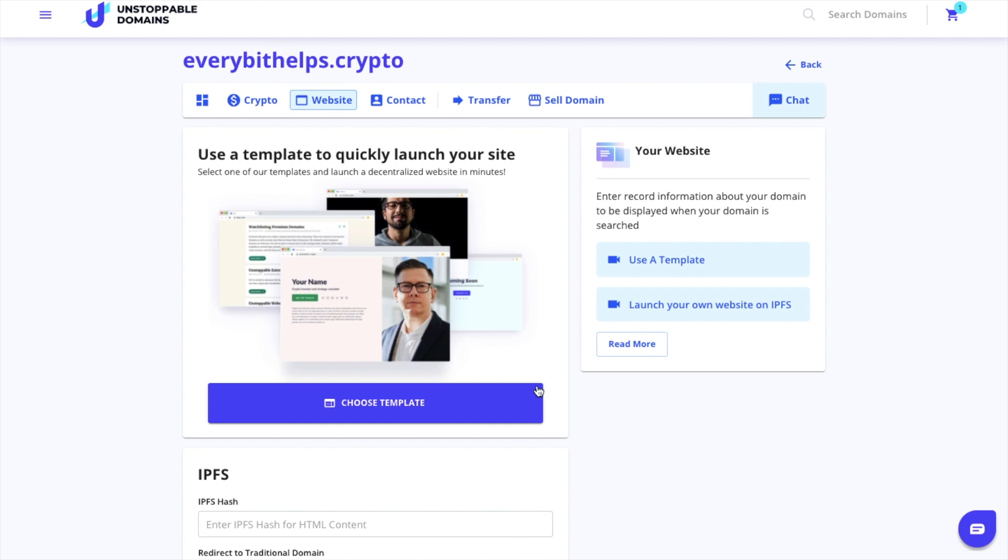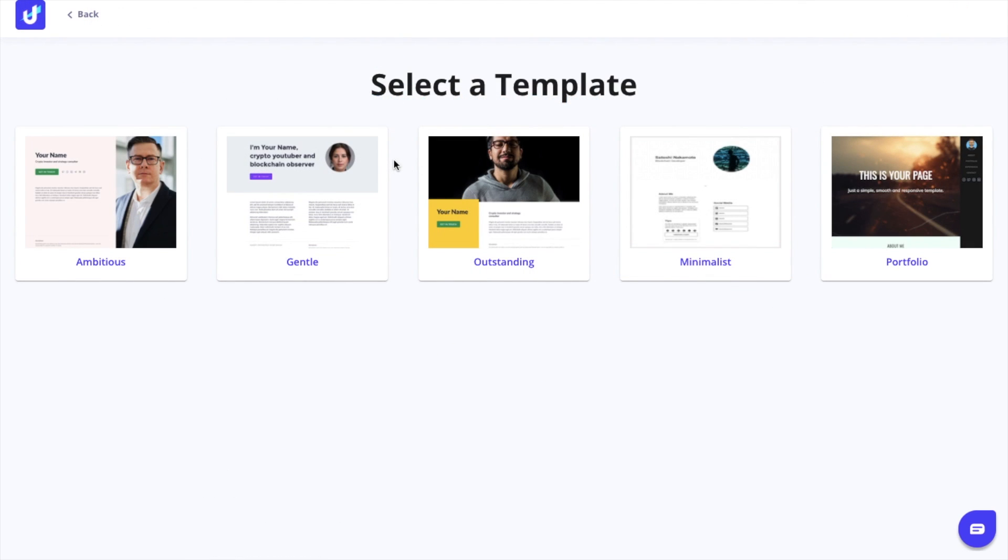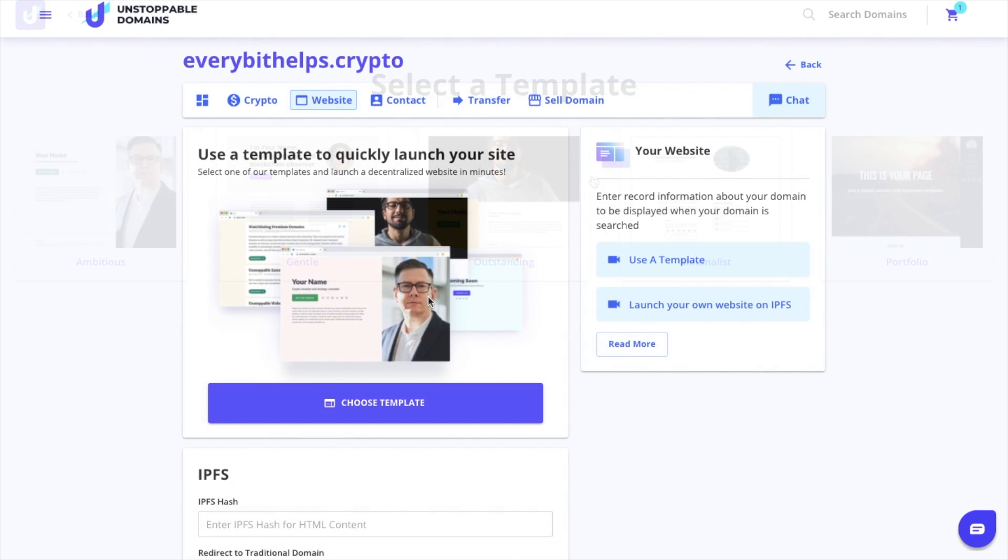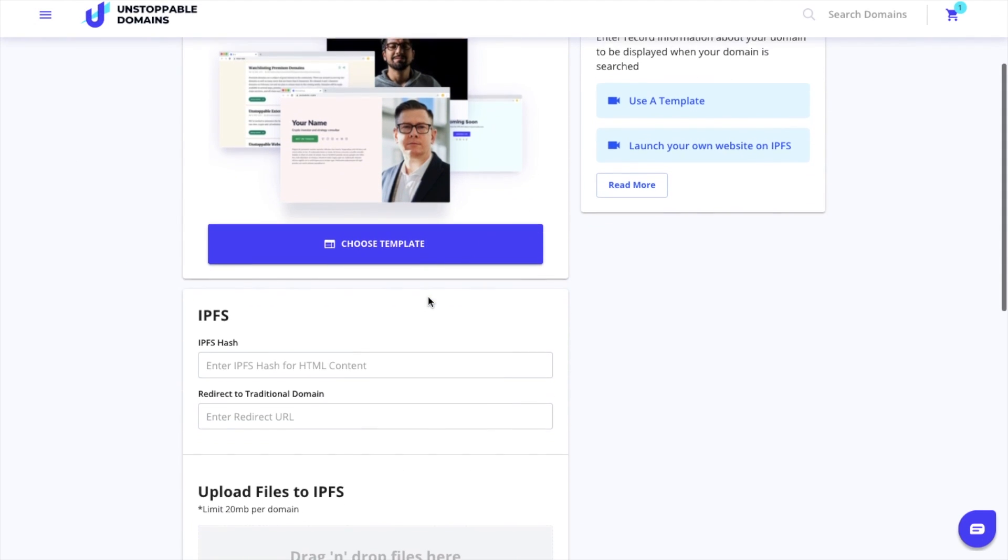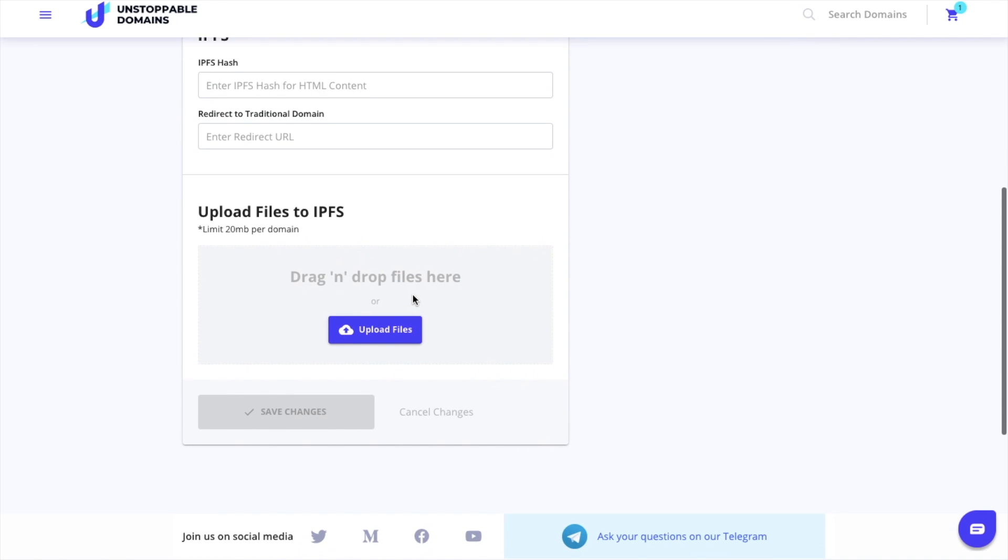The first way is that you can select a template from their marketplace, which you can then customize and publish to IPFS. You can also build a website yourself and simply attach your IPFS hash to your domain. Or you can upload your own website to their IPFS uploader. The great thing about your website is that it's uncensored and you can place whatever you like onto it without any restrictions.